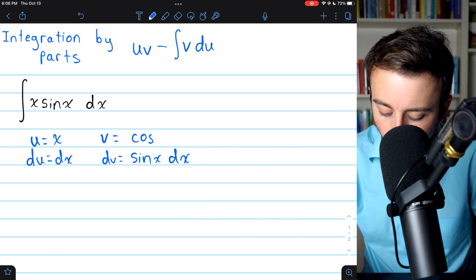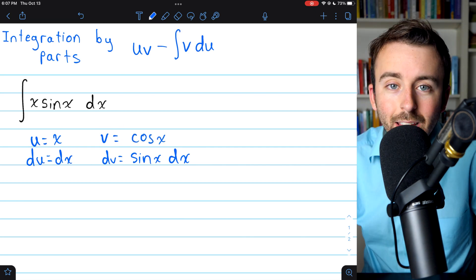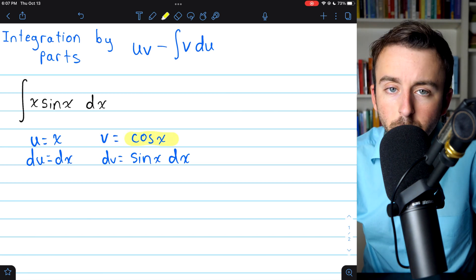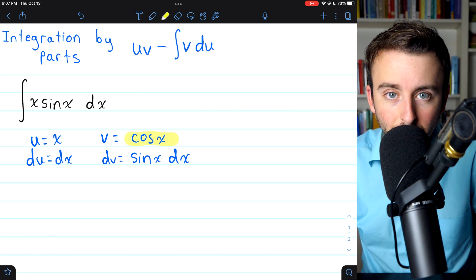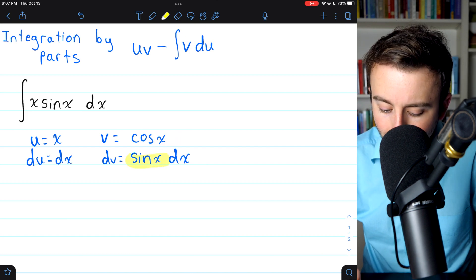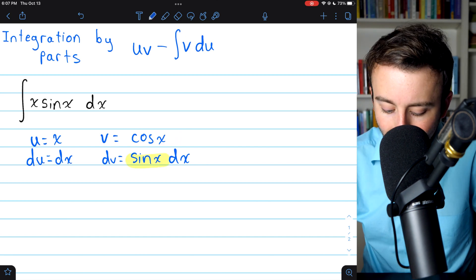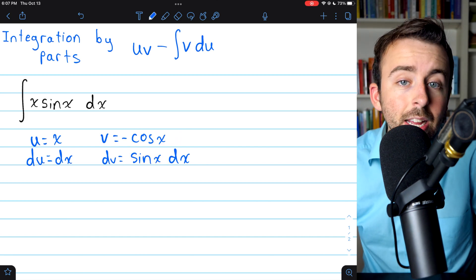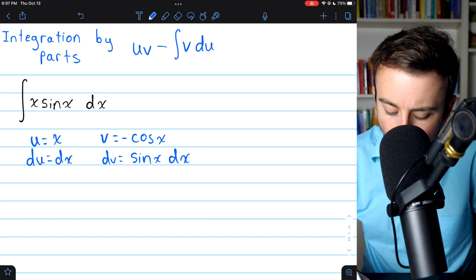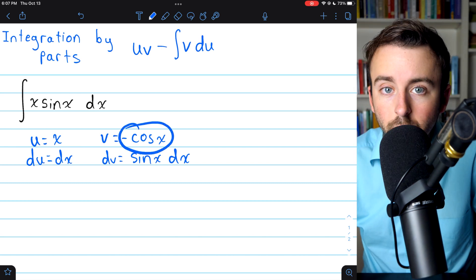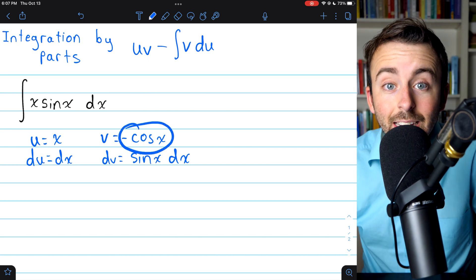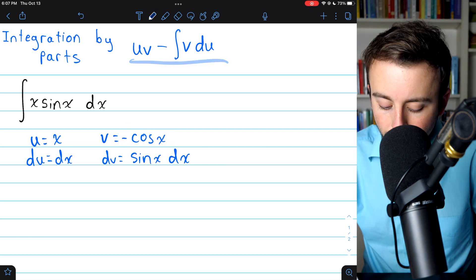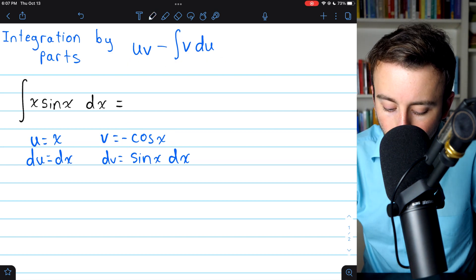Is it cosine x? Well, not quite, but that's close. If we take the derivative of cosine x, we get negative sine. We want to get positive sine. So to fix this, we just need to throw a negative on there. So when you integrate sine x, what you get is negative cosine x. Now we're ready to use the parts formula.